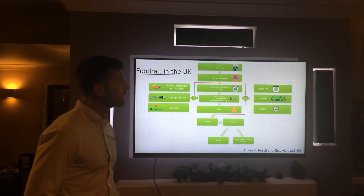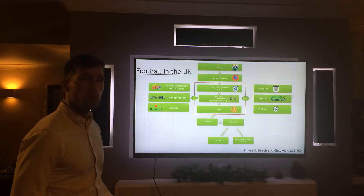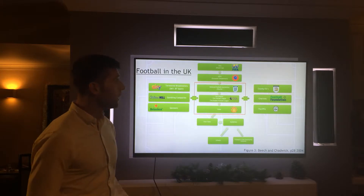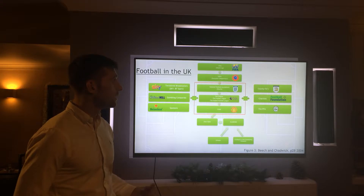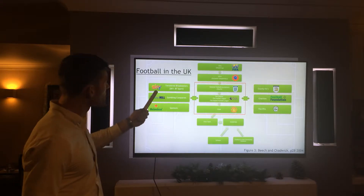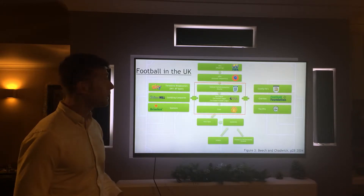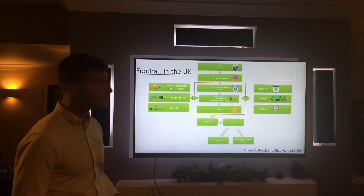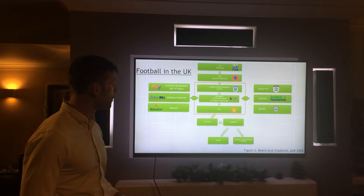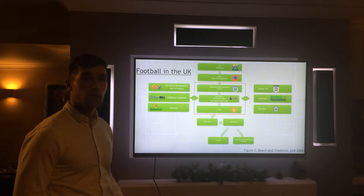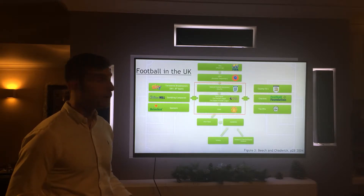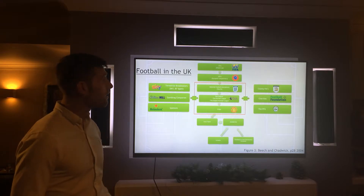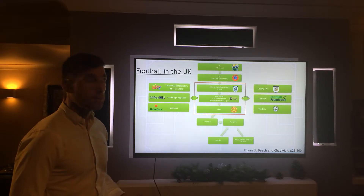On the public side, you have County FAs on a regional level controlling local and grassroots football. Charities such as the Football Foundation and the PFA look after player support, including educational support if players come down with injury. On the private sector side, terrestrial broadcasters such as Sky and BT invest a lot of money into competitions. Gambling companies such as William Hill sponsor teams, and stadium naming rights companies or shirt sponsors also play a role. This model is based on one by Beach and Chadwick, which I have expanded, and I believe this is how football operates on a basic level in the UK.